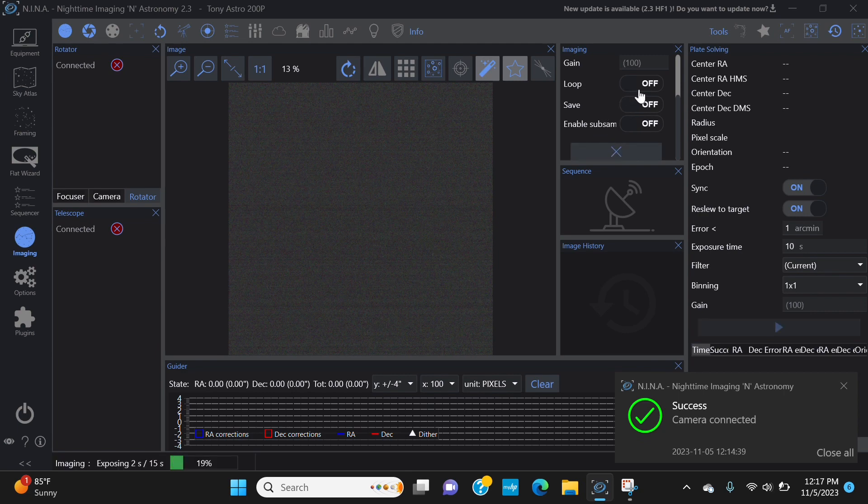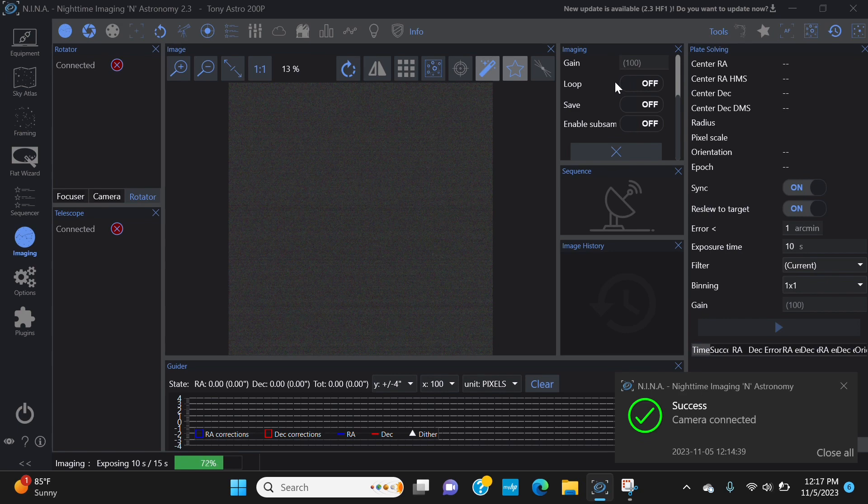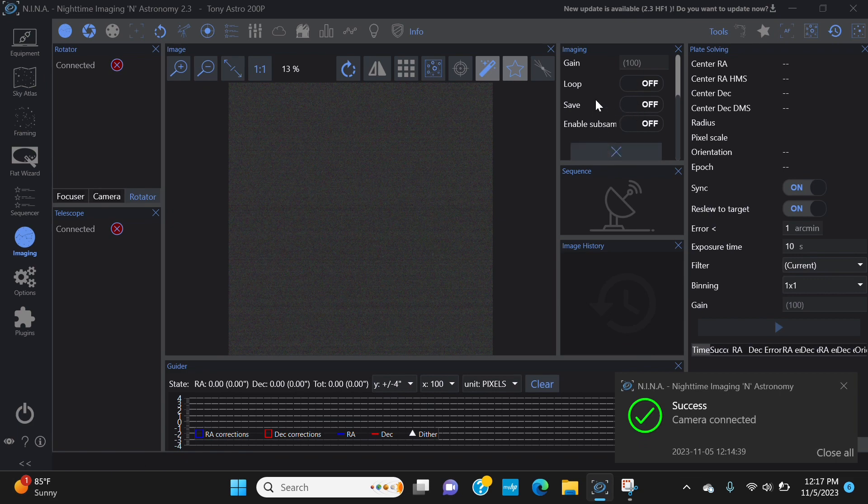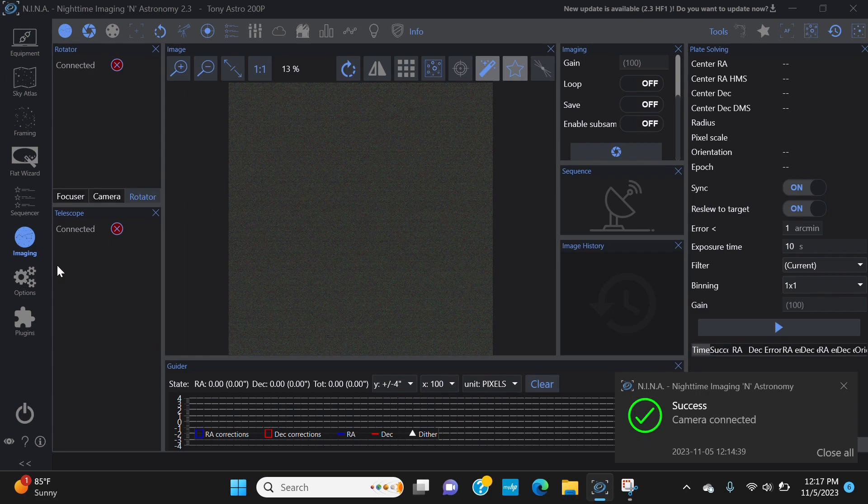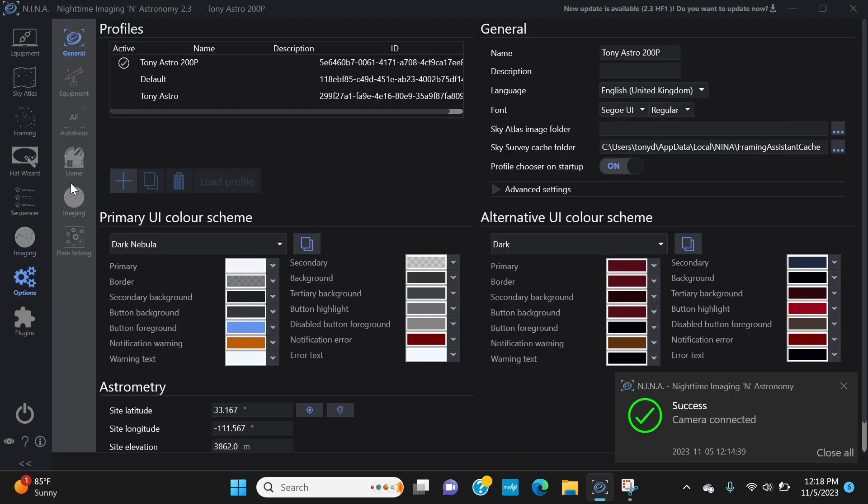You can allow it to loop. Looping comes in handy like if you're trying to dial in your focus, you can have it loop. You can enable sub-sampling, you can save it so you can take your photo and just have it automatically saved to whichever file you have specified right here.